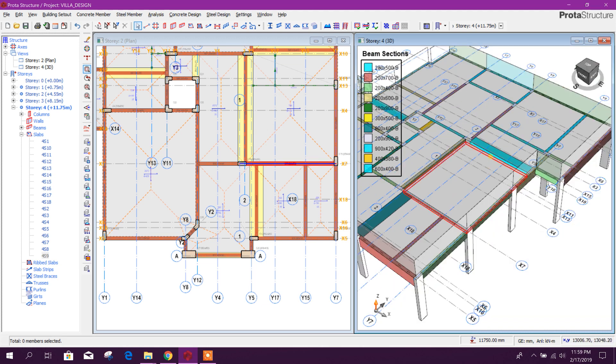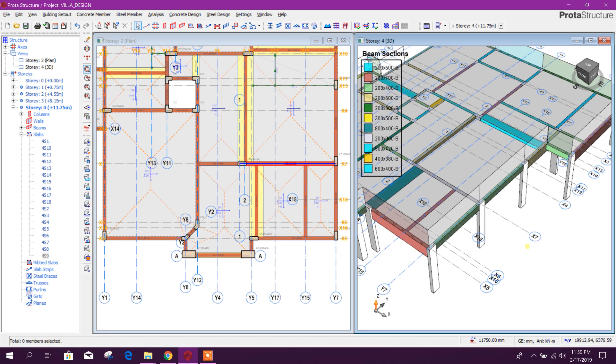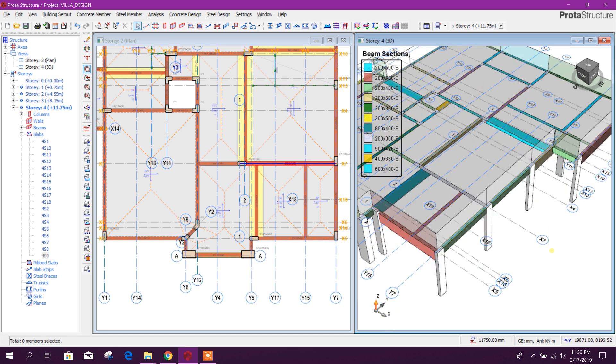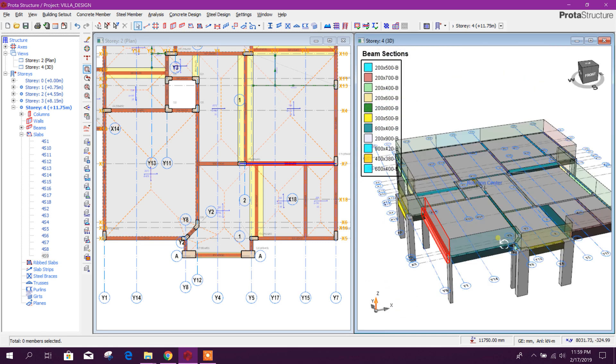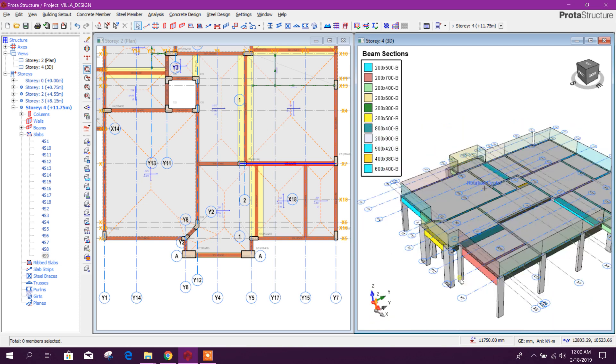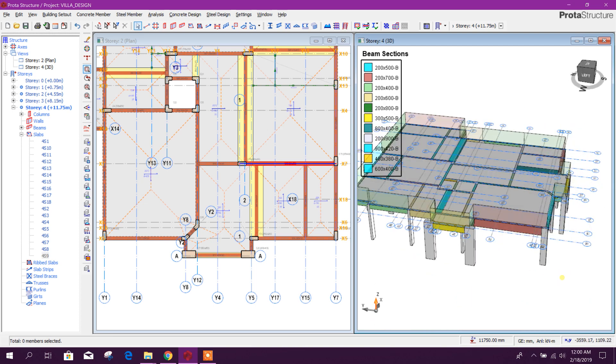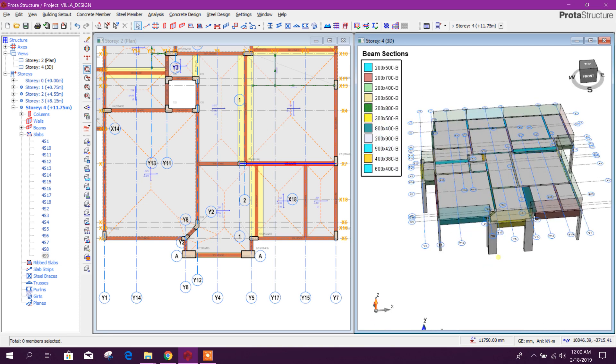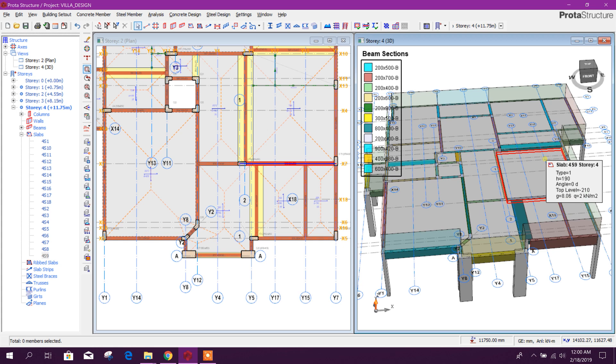This is called drop slab or sunken slab. This is regularly used in Europe and Middle East. So in this way we can model sunken slab or drop slab easily in Prototype Structure.